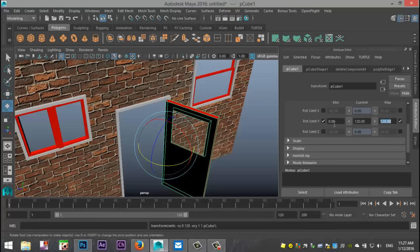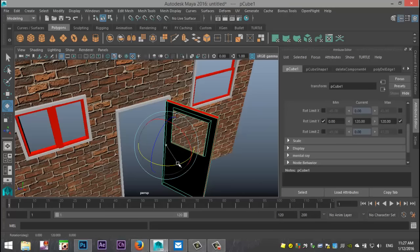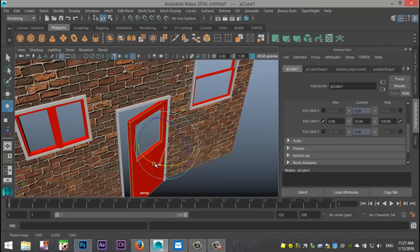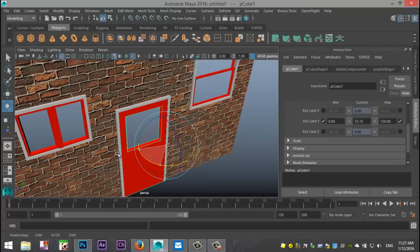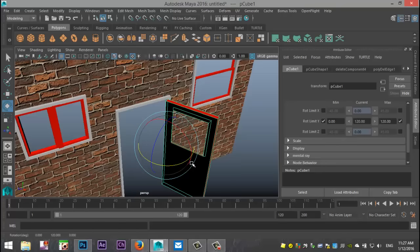So our minimum value is zero, our maximum value is 120. Now, let's put that back in. Okay, and it's shutting at zero, which is good. And it's stopping at 120. So that's how you limit that information.